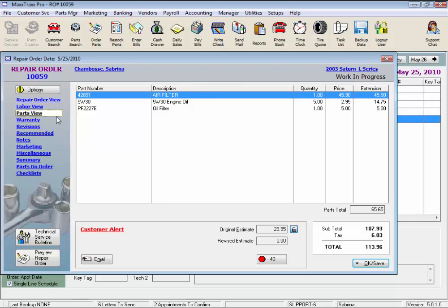Parts view shows just the parts on the RO, in order of part number. We have description, quantity sold, price, and extension — the total amount charged for that part — and the parts total here as well. This is also a view only screen.